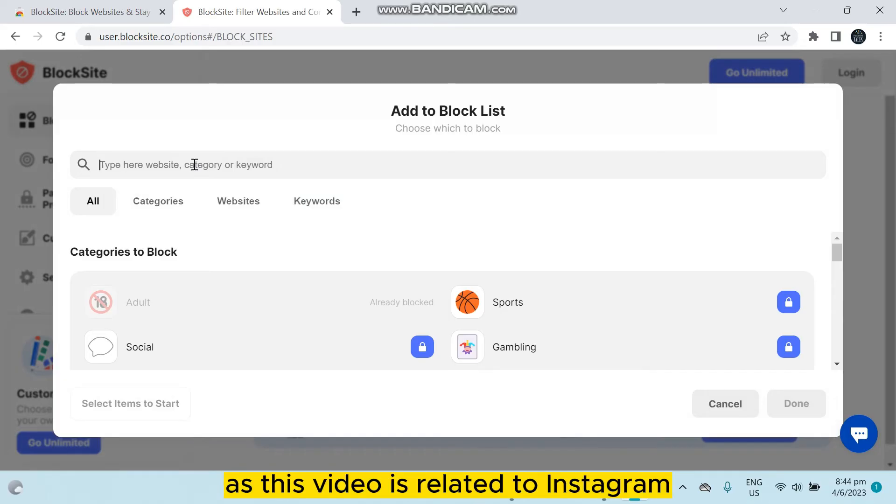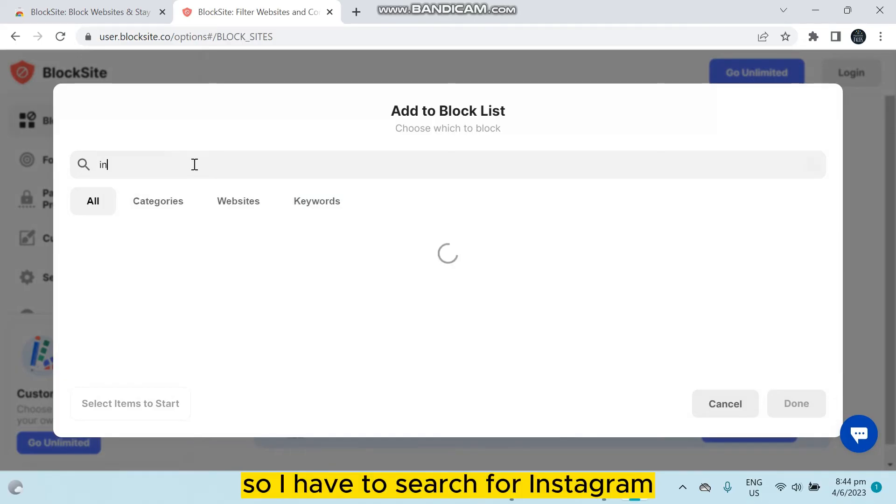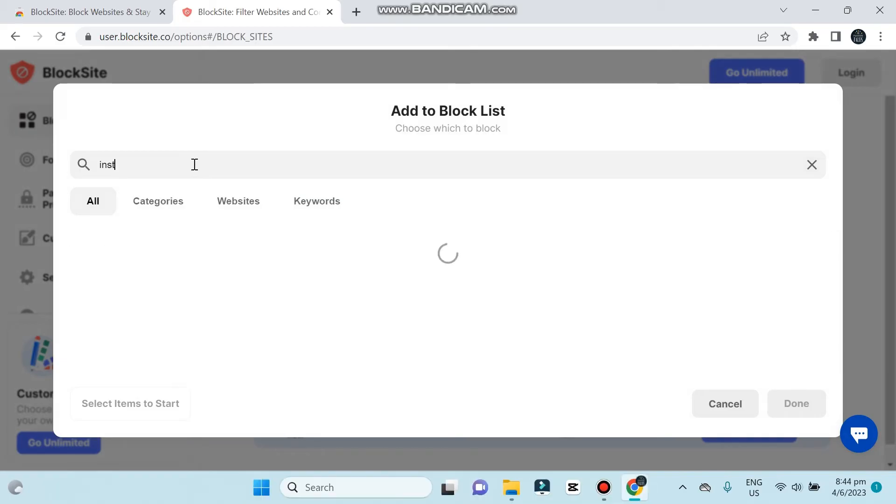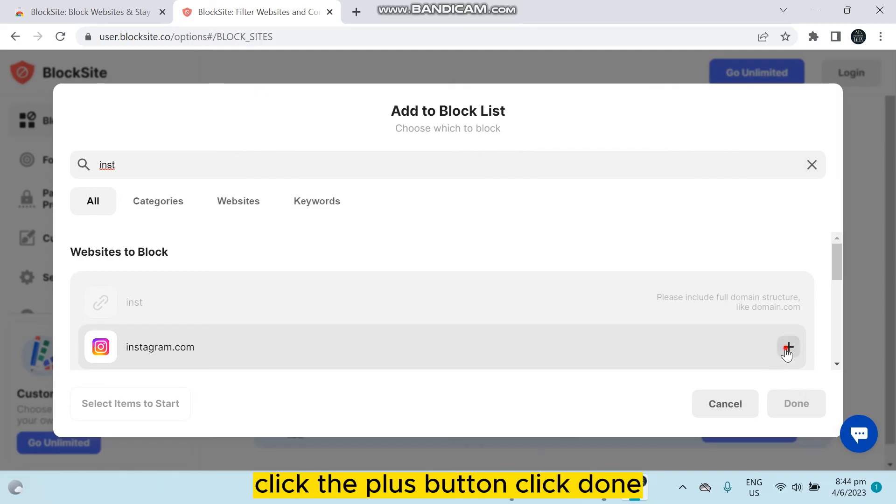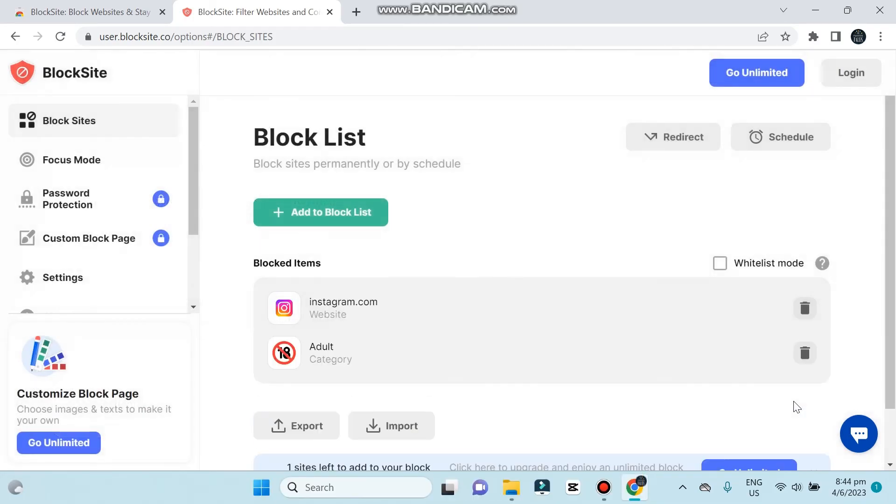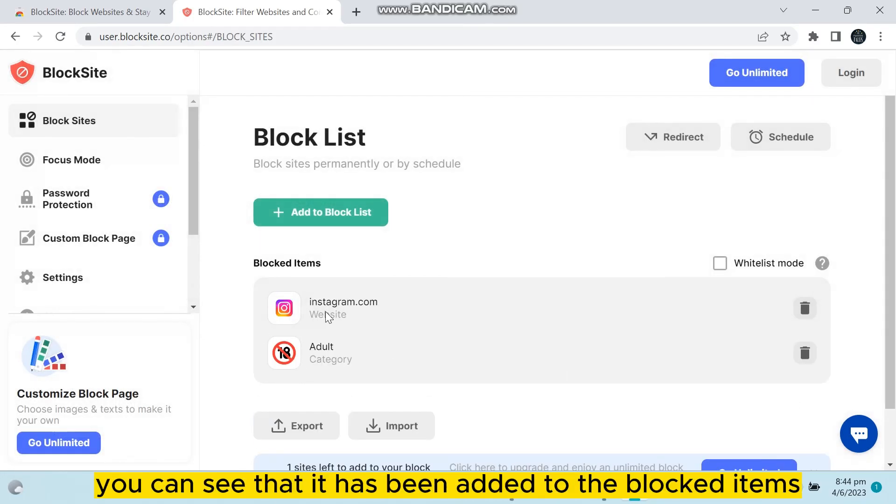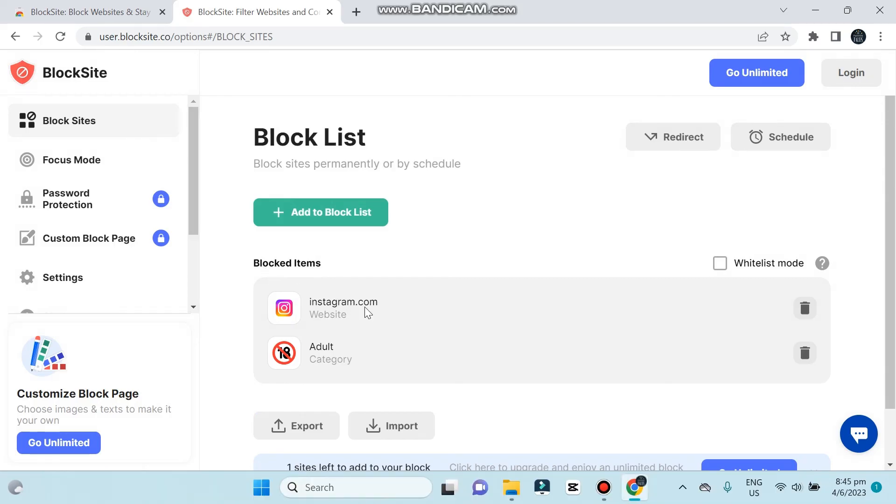So you can see that already a suggestion has been made. Click the plus button, click done. You can see that it has been added to the blocked items and you are done.